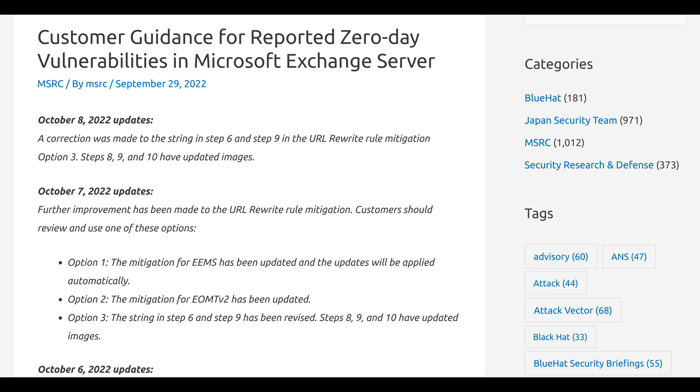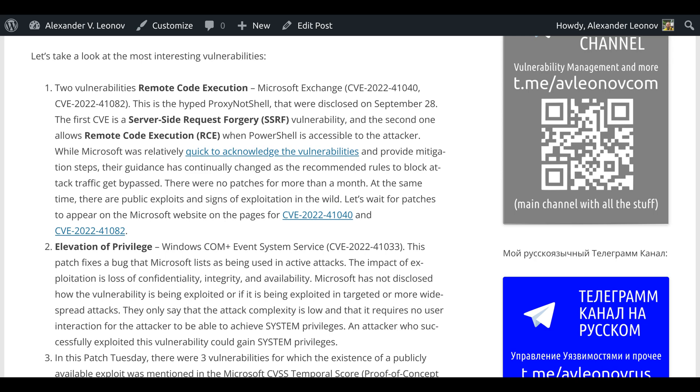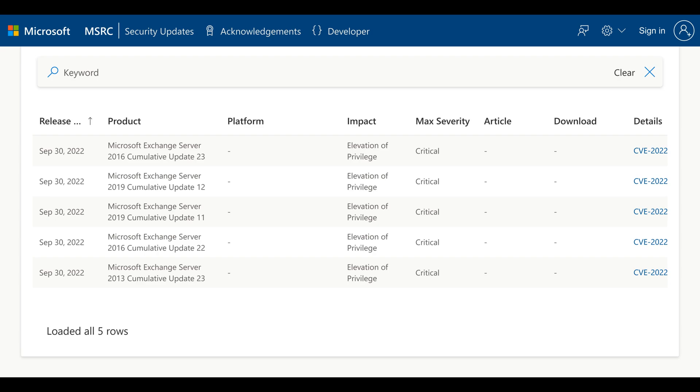While Microsoft was relatively quick to acknowledge the vulnerabilities and provide mitigation steps, their guidance has continually changed as the recommended rules to block attack traffic get bypassed. There were no patches for more than a month. At the same time, there are public exploits and signs of exploitation in the wild. Let's wait for patches to appear on the Microsoft website on the pages for CVE-2022-41040 and CVE-2022-41082.